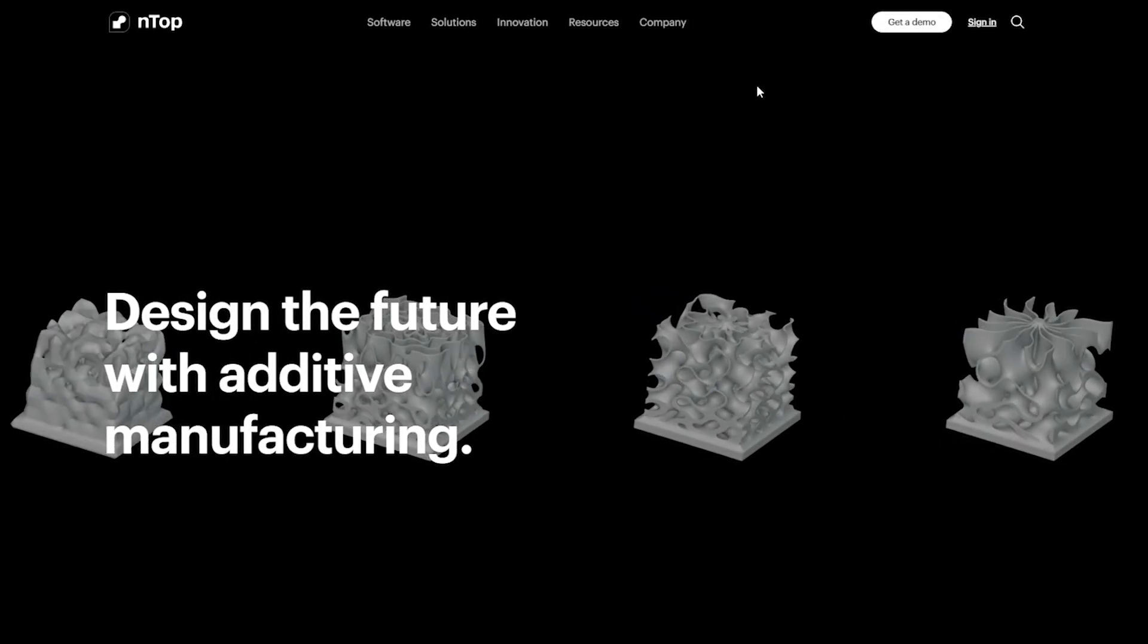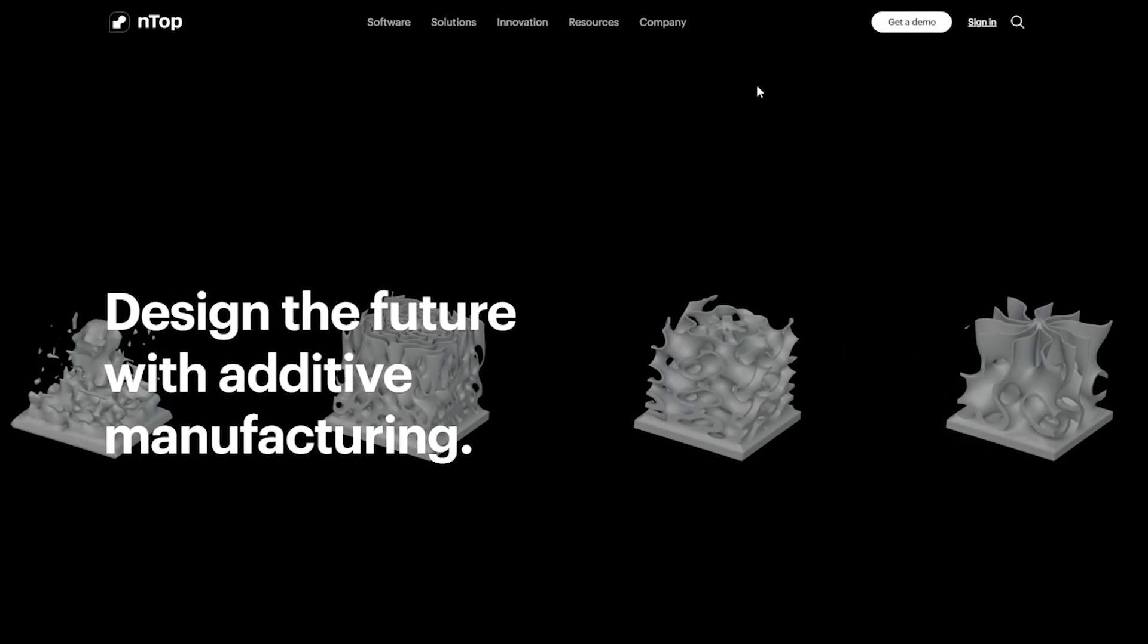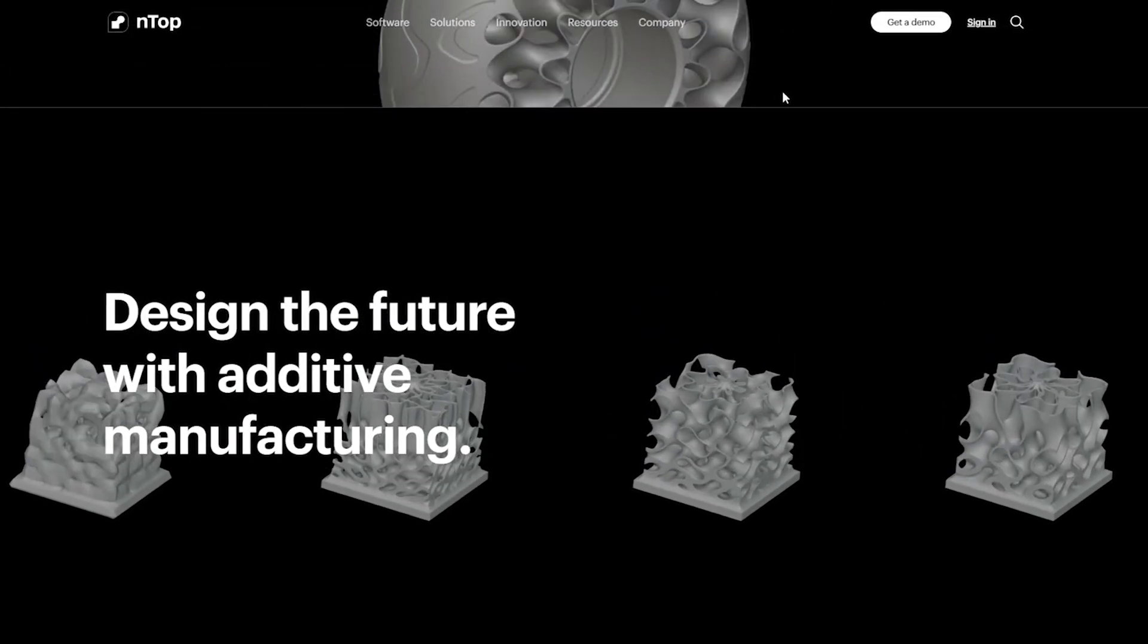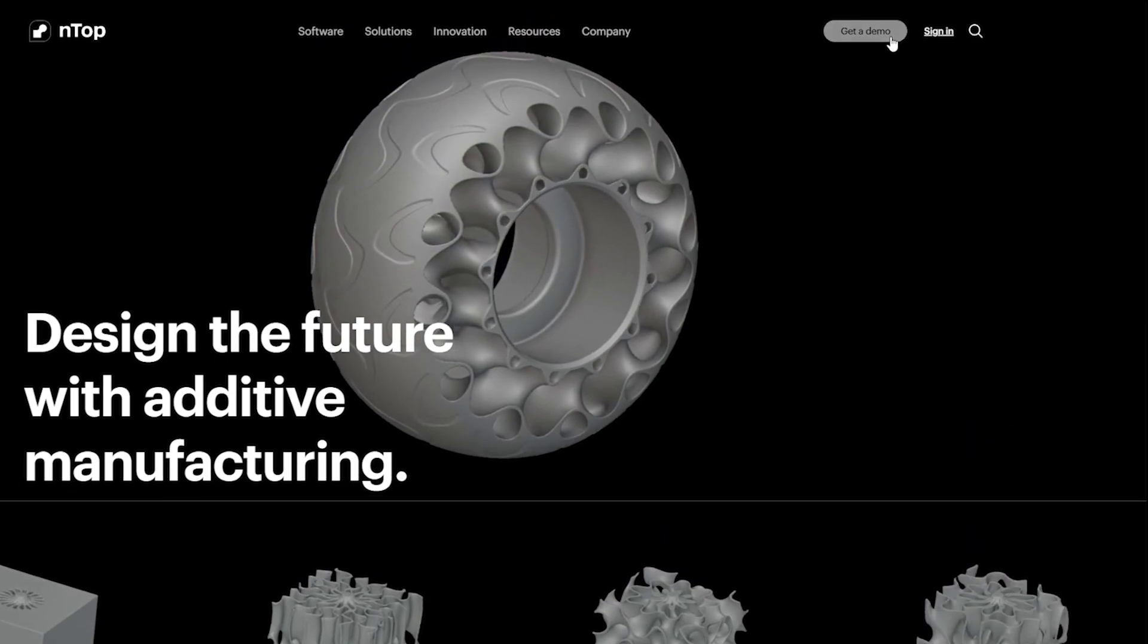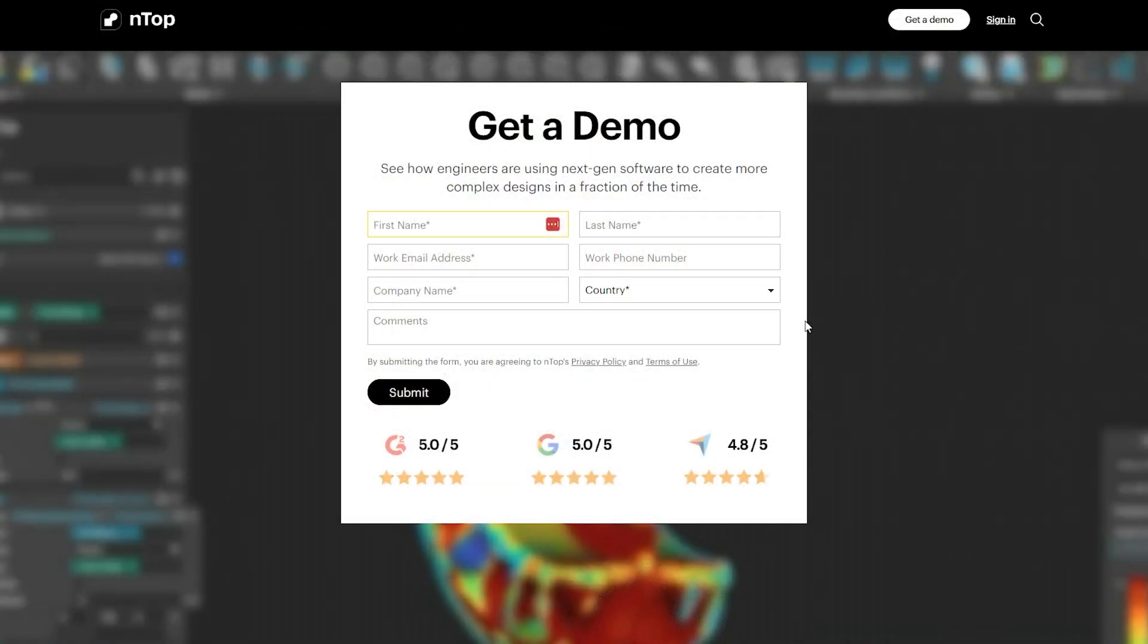If you think field optimization could improve your design workflow, request a demo and talk to an NTOP expert.